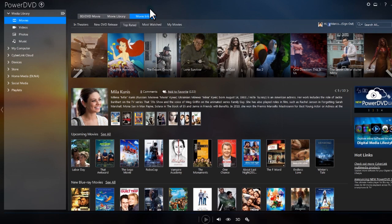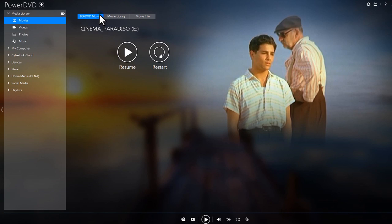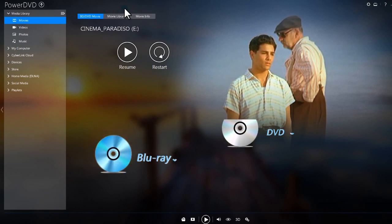In BD DVD Movie, you can enjoy your Blu-ray and DVD discs.